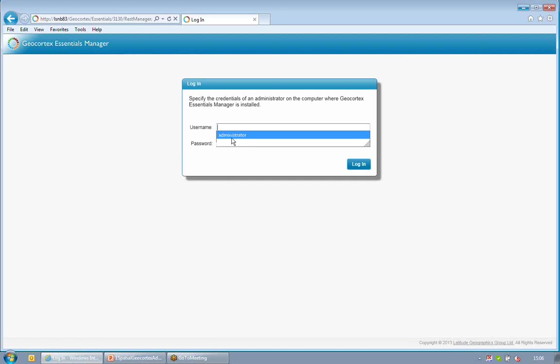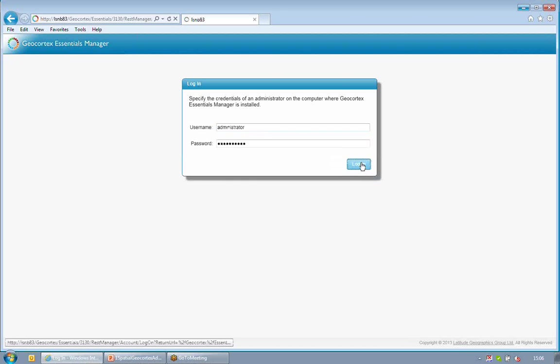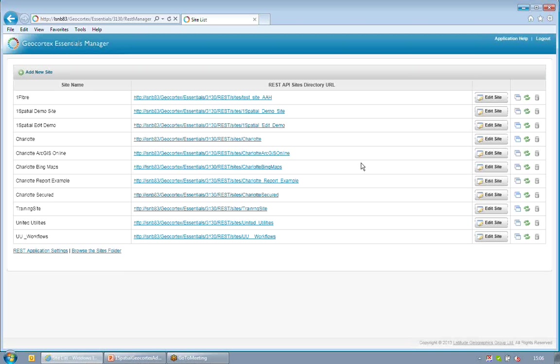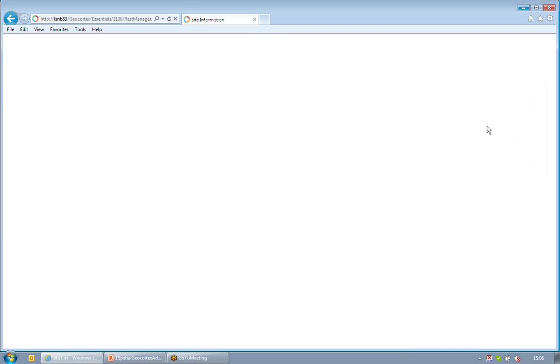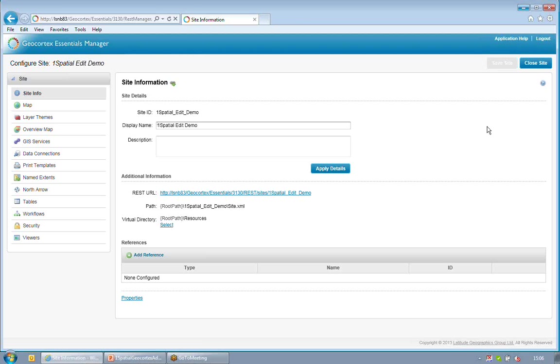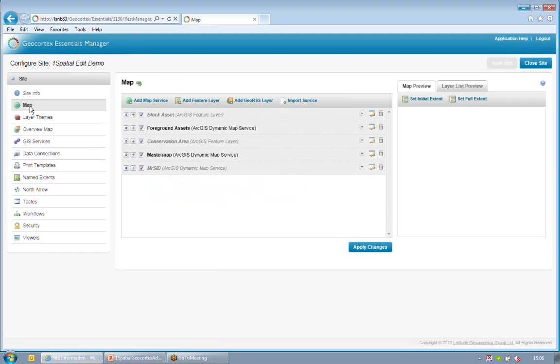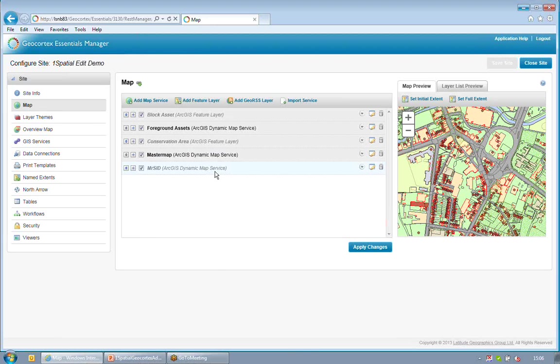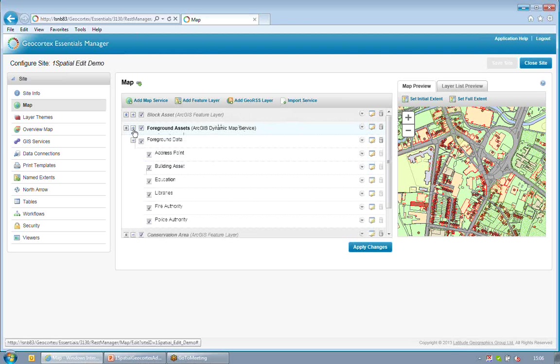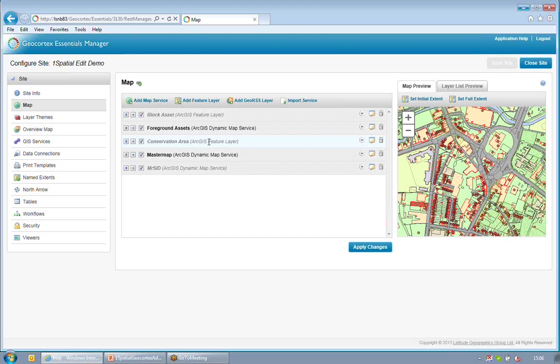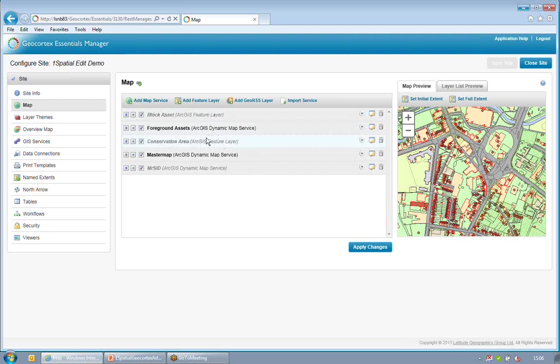So I'll log into my Essentials Administrator and you can see that I've got a one spatial edit site here. So I'll edit that site. And you can see if I go to my map layers, that I have some standard map services, Master Seed, Master Map and Foreground Assets. The foreground assets have some foreground information in them. And then I have two feature layers. One is my block asset and one is my conservation area. So these two layers are registered in ArcMap and with ArcGIS Server as feature layers. They're registered with SDE and they allow me to do editing upon them.